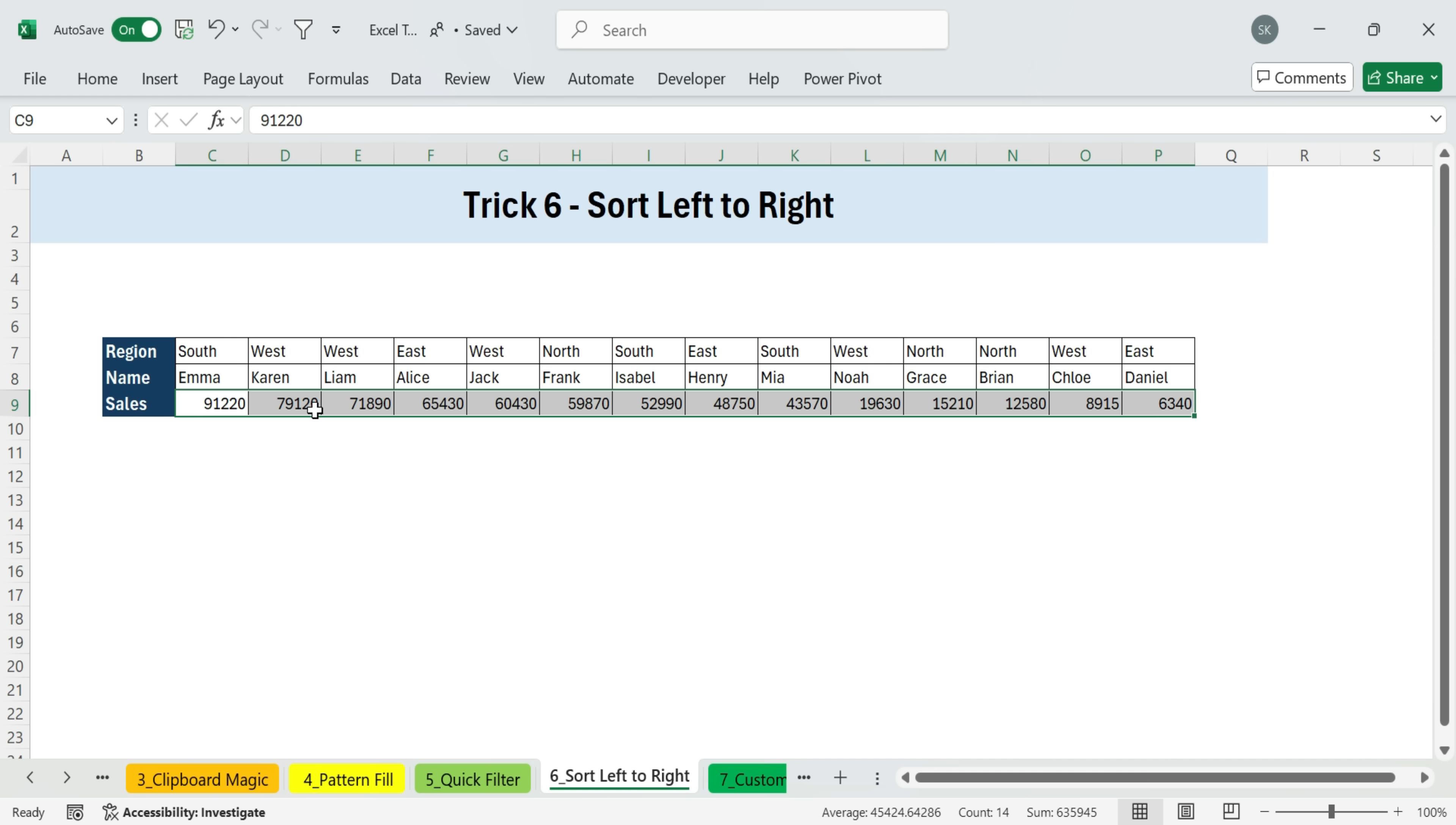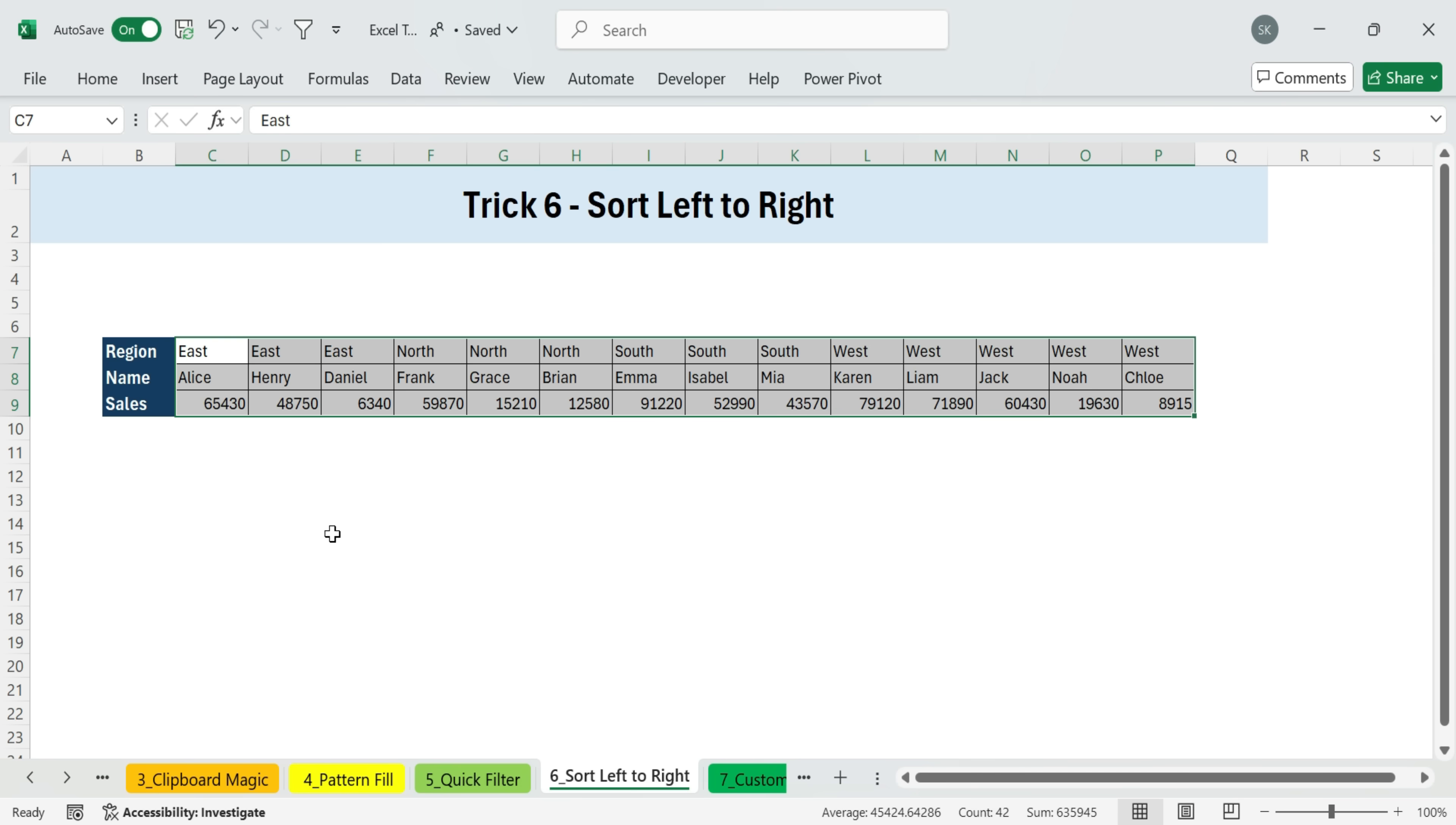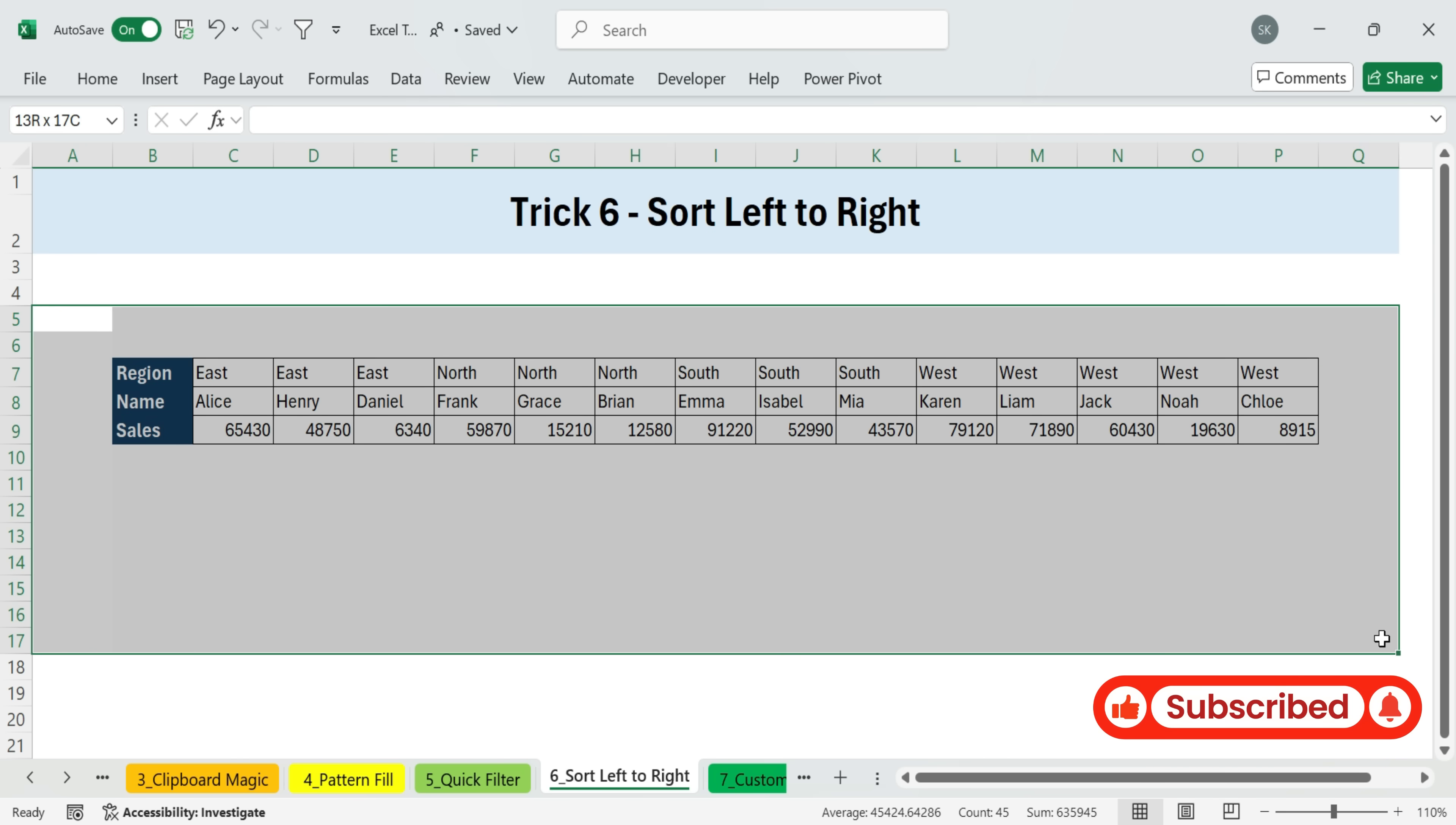But it gets better. You can also do multi-level sorting left to right. For example, first, I want all the regions sorted in order, East, then north, south, west. Then, within each region, I want the sales values sorted in descending order. To do this, again, select the data and open the sort dialog box. Make sure sort left to right is selected under options. For the first level, sort by row seven, regions, A to Z. Add another level. This time, sort by row nine, sales, largest to smallest. Click OK. Now Excel first organizes the regions alphabetically, and within each region, it sorts the sales from largest to smallest. This is a really powerful but often overlooked feature, especially if your data is structured horizontally across rows instead of in columns.